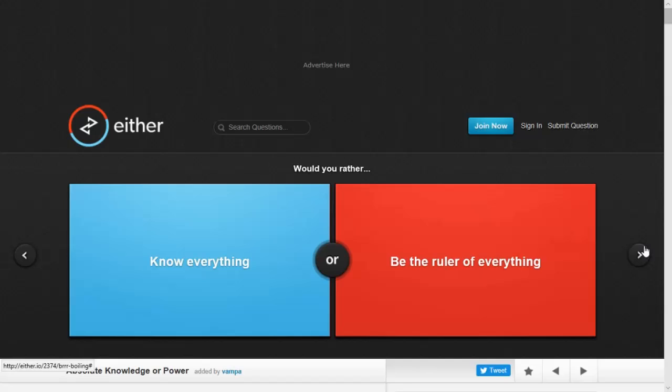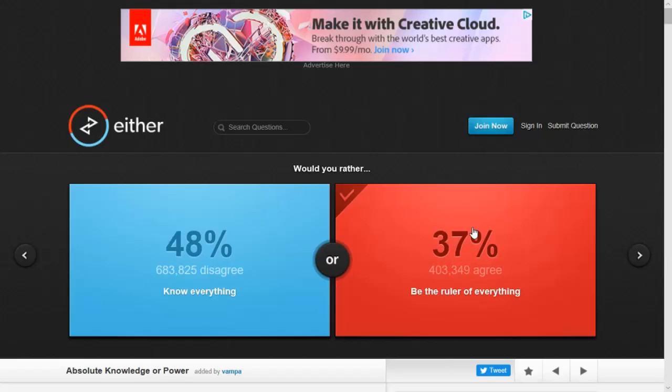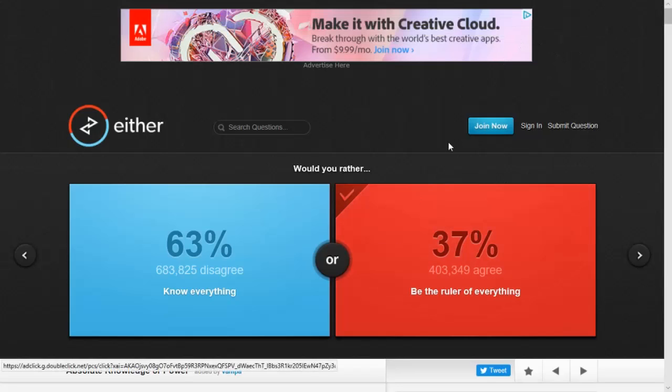Would you rather know everything or be the ruler of everything? It depends, really. I don't want to be the ruler. Listen, if you rule everything, then you have a say-so for everything. But if you know everything, then you'll never be wrong. I'm never wrong anyways. Well, you're going to be the ruler of everything. I win. I lost. You cheated. No. You cheated.